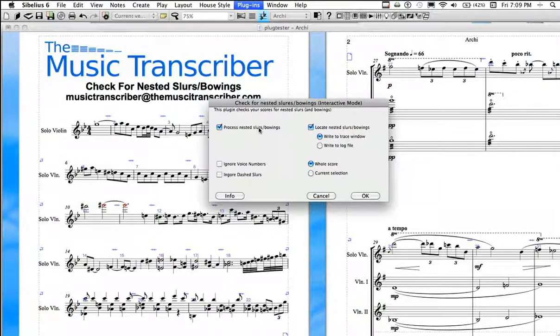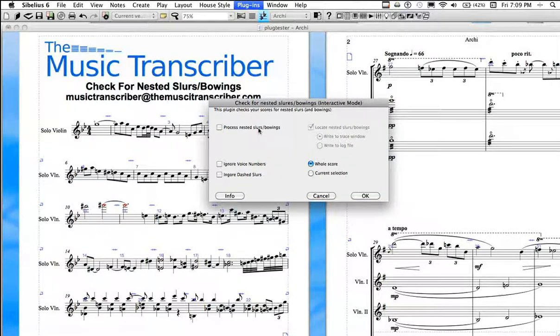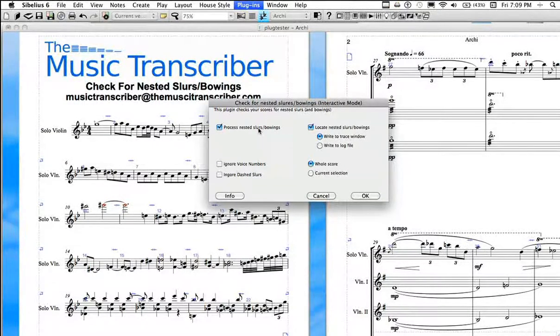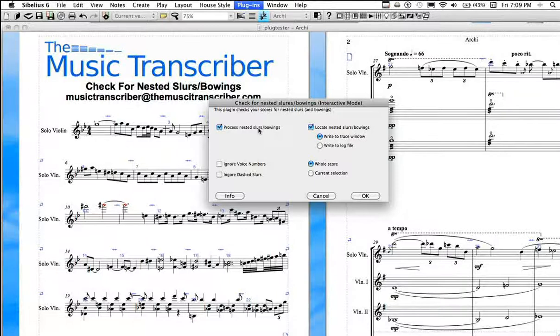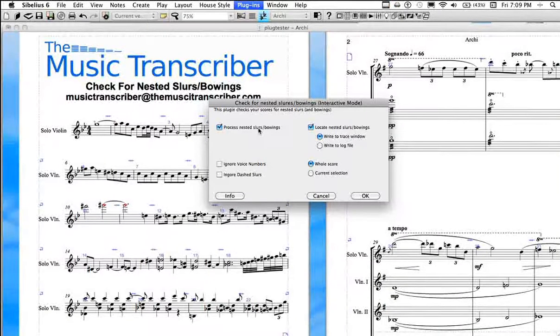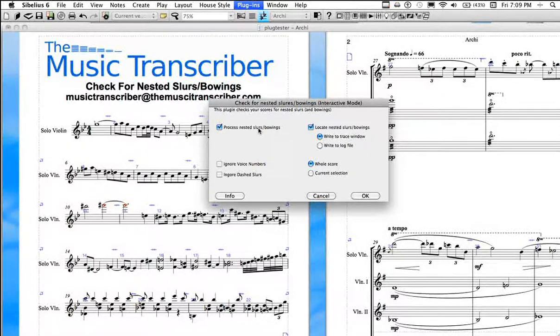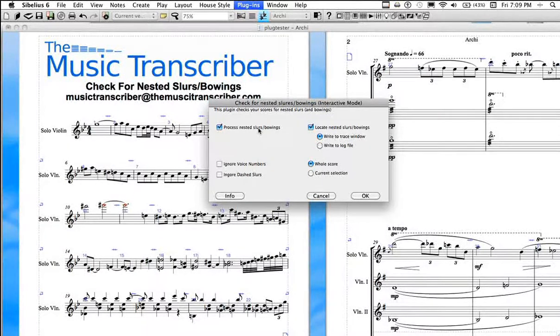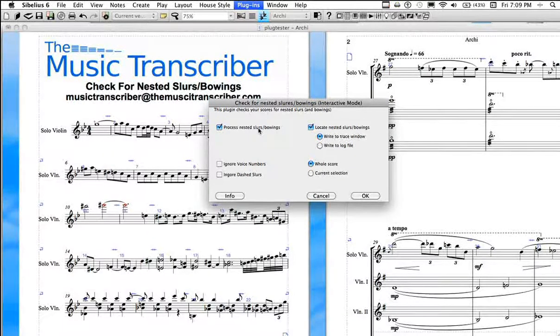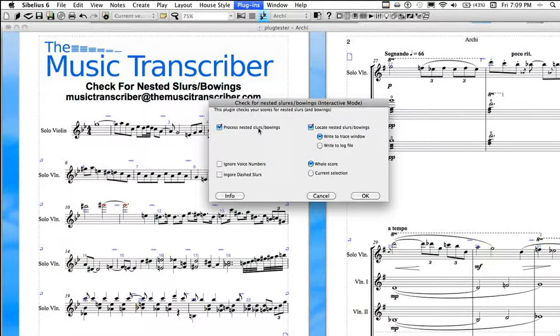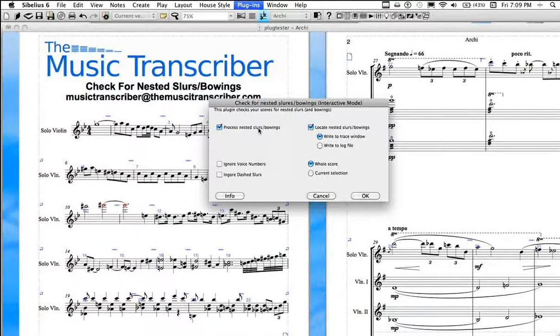The first is to process nested slurs and bowings. And you probably want to keep this on, because in interactive mode, you can either just go through and view them, which is what happens if you turn this off. Or if you keep it on, as it finds each error, it will allow you to process it, either hiding it, deleting it, or selecting it. So we want to keep this on.